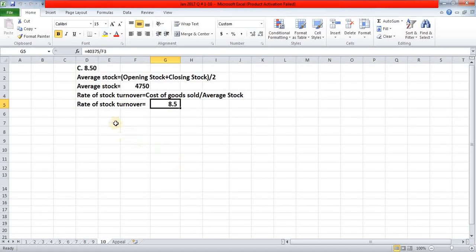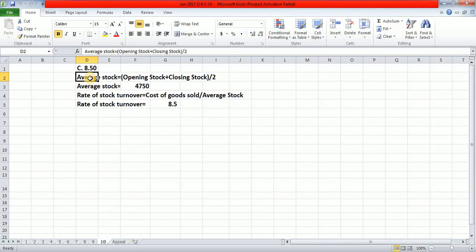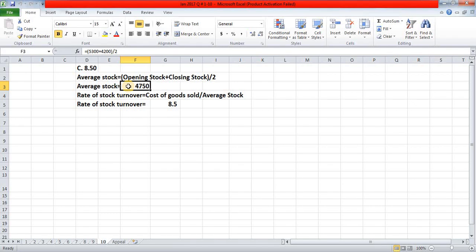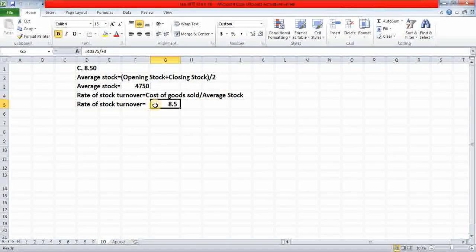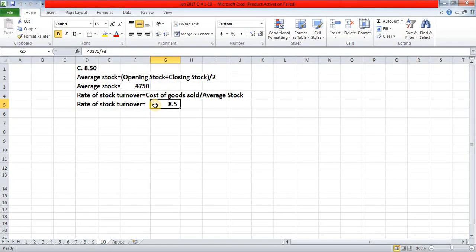First we need to find the average stock. The formula is: opening stock plus closing stock divided by 2. Opening stock is £5,300 and closing stock is £4,200; adding these and dividing by 2 gives £4,750. The rate of stock turnover formula is cost of goods sold divided by average stock: £40,375 ÷ £4,750 = 8.5, which is the rate of stock turnover.